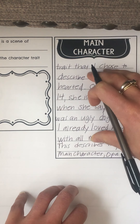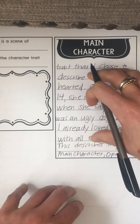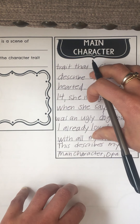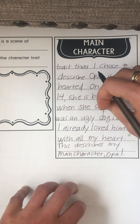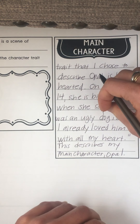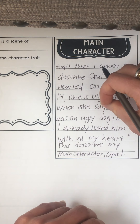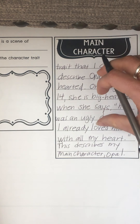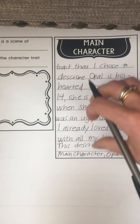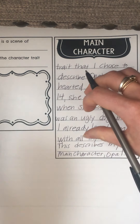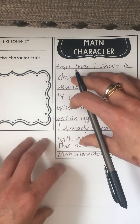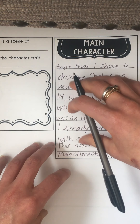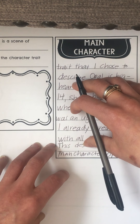Before you do this, make sure you do it in pencil first. You really want to make sure that you know what you're saying and that you have your thoughts organized, so that when you go to write on the final page, this is your final draft — the draft where you are most proud of your work.